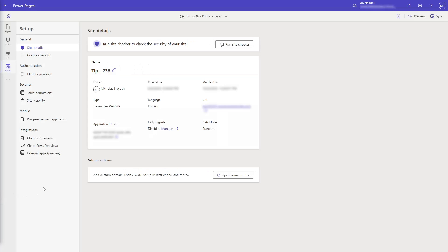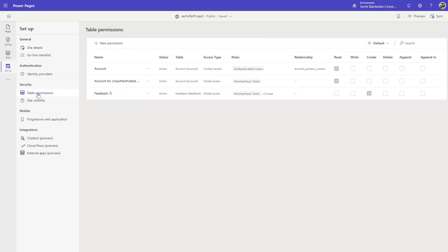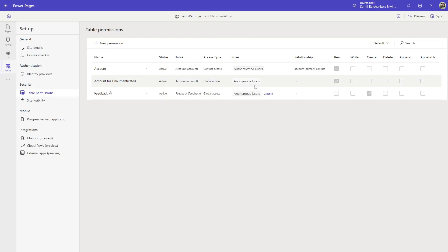Often I get asked which of these is better to use, and most often the answer is both. Obviously you should properly secure your Dataverse data using table permissions. But from a user experience standpoint, users getting to a page where they don't have access to the data is not ideal.